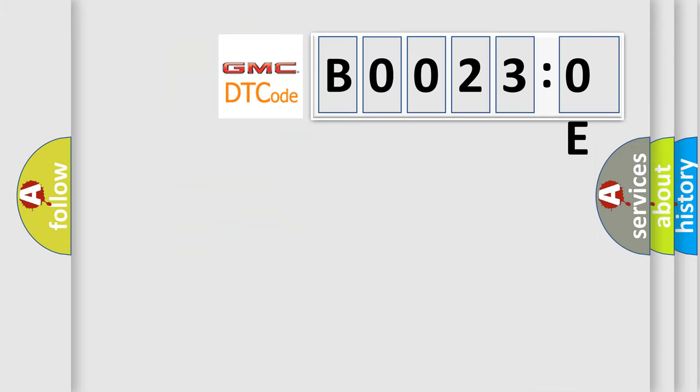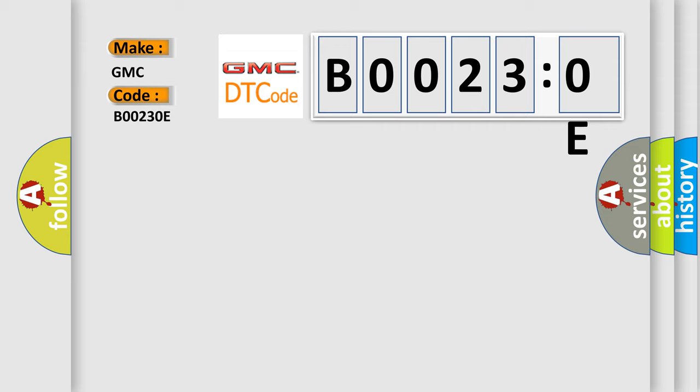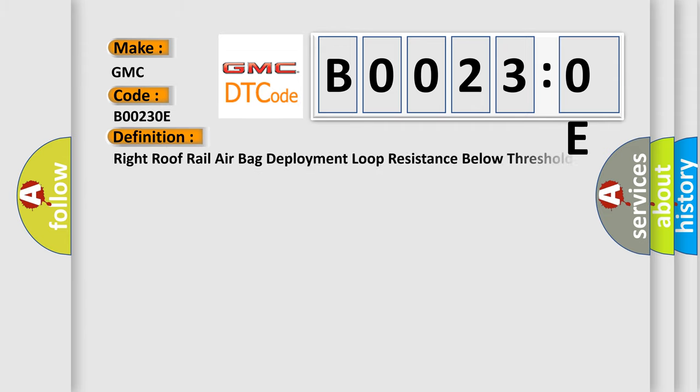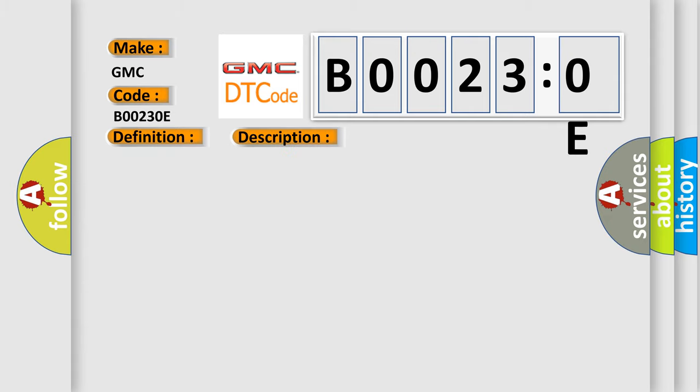The number itself does not make sense to us if we cannot assign information about it to what it actually expresses. So, what does the diagnostic trouble code B00230E interpret specifically for GMC car manufacturers? The basic definition is right roof rail airbag deployment loop resistance below threshold.